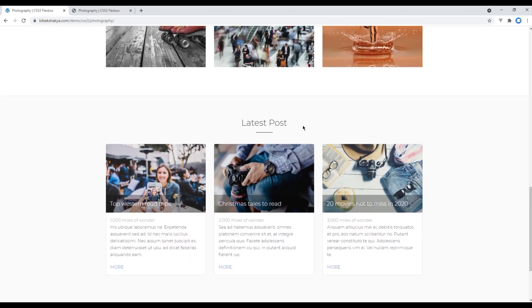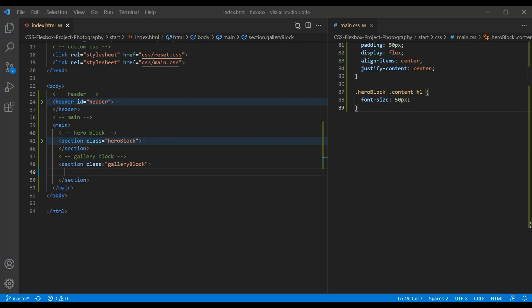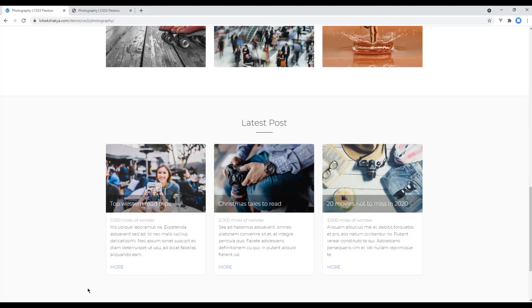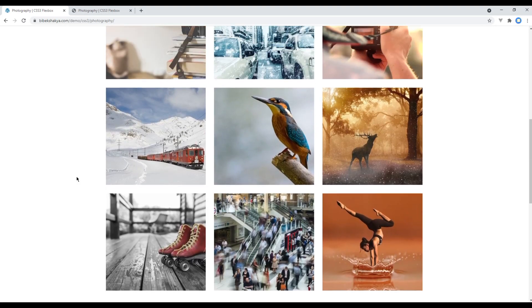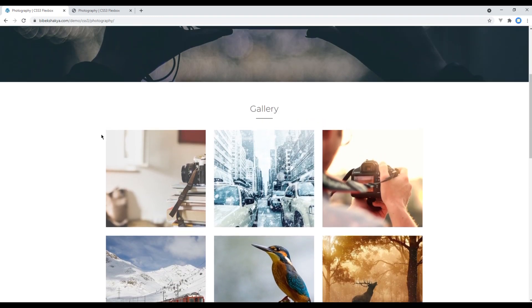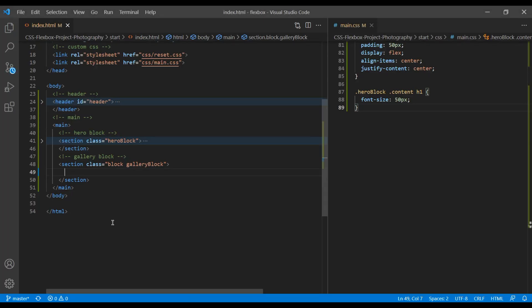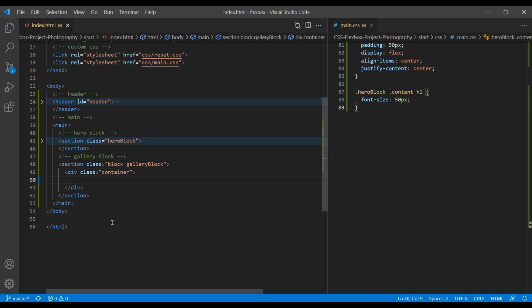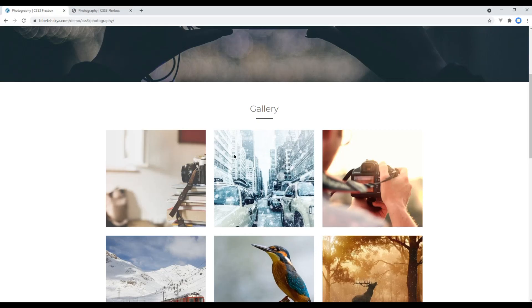So we will use block class name so that we can reuse it in the future. Then, currently our content is at the middle, so we will reuse div with a class called container. And for the title, we will use h2 tag and our title is gallery.